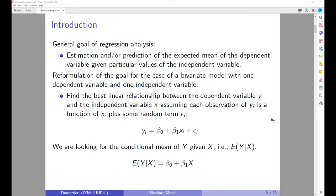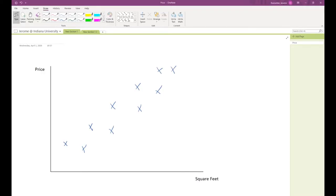Let me illustrate this in a graph first. Suppose that you are interested in home prices and you believe that home values are going to be influenced by the square footage of the home. In this particular case you have the dependent variable price on the vertical axis and the independent variable square footage on the horizontal axis.